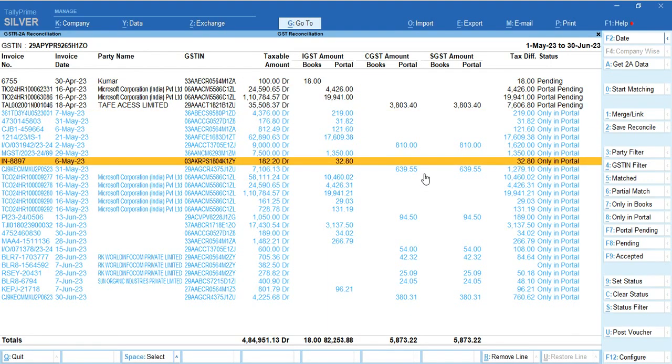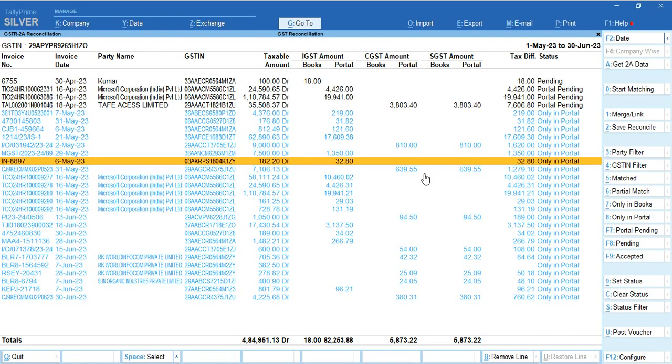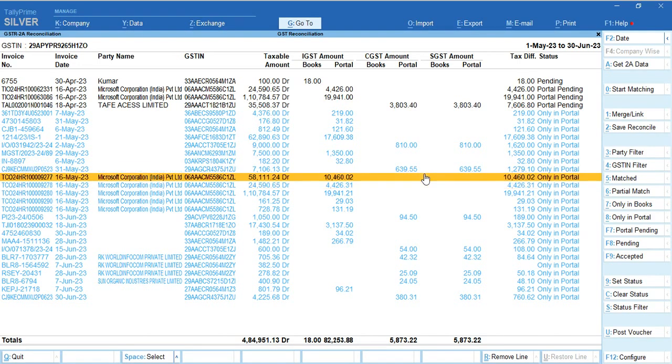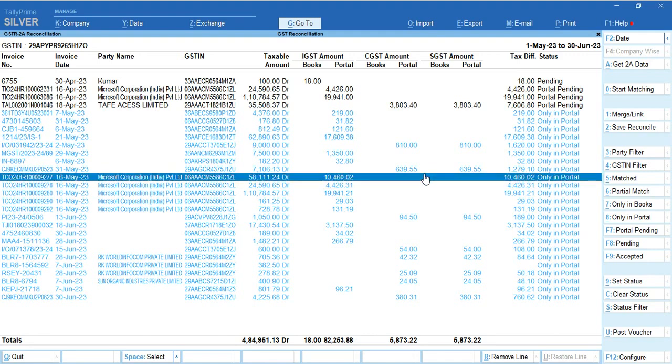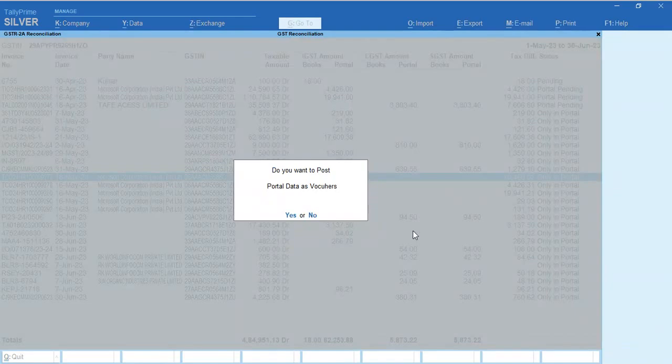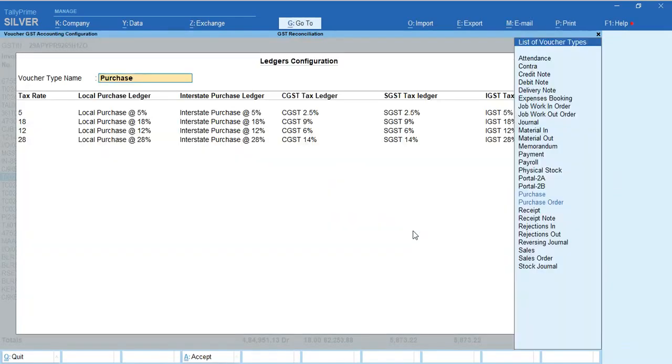One more thing - suppose you want to post an entry. If you want to book this expense entry, you can select it and use the option Post to Voucher. It will ask if you want to post to voucher. Select yes, then it will ask which voucher type you want to use.